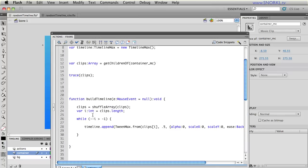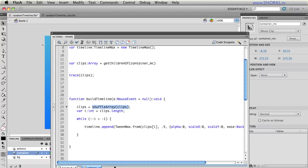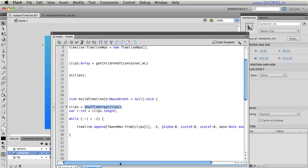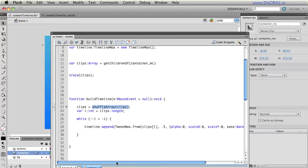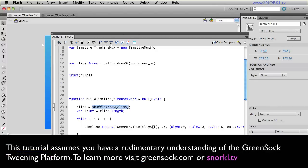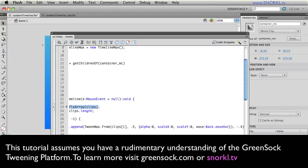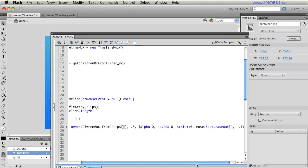So here shuffle array takes in an array it does some looping through it and it moves all the items around don't even worry about how that works and then it returns our temporary array called R2. So here I'm basically saying clips is equal to clips after it's been shuffled. Then I'm using a while loop to loop through the shuffled array and for every child element or every object I should say in that array we're going to append a new tween to my timeline.